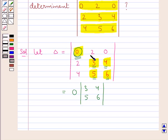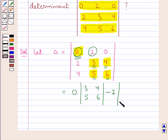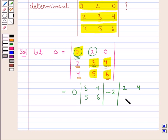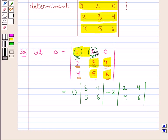Then we take the second element of the first row, which is 2, and we put a minus sign before 2. So we have minus 2, and this is to be multiplied with the matrix containing elements 2, 4 in the first row and 4, 6 in the second row. Since we have taken this element, we do not consider the row and column containing this element.